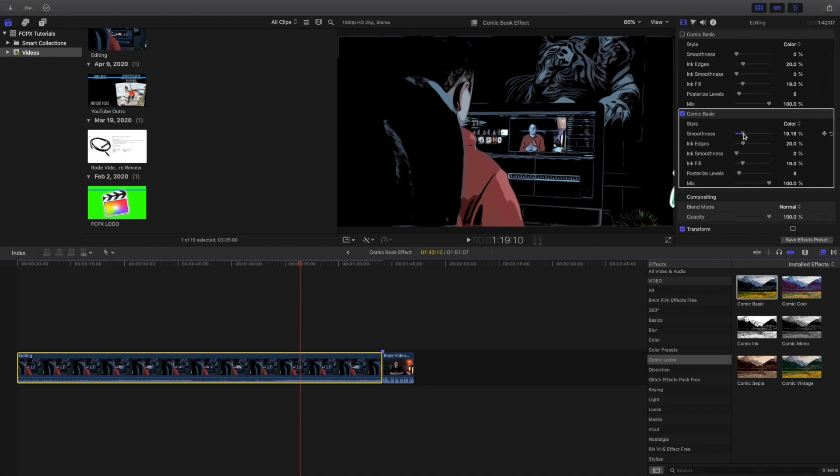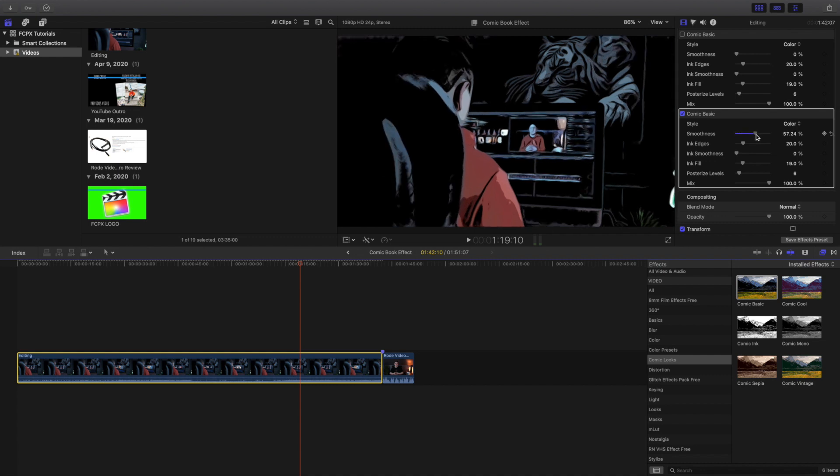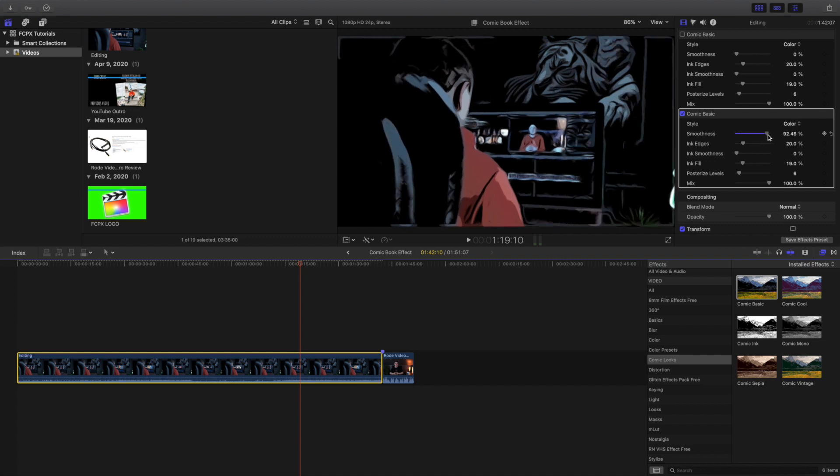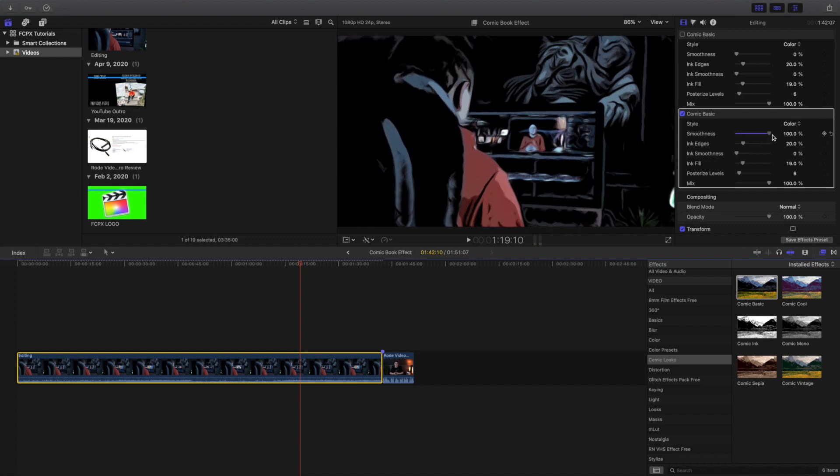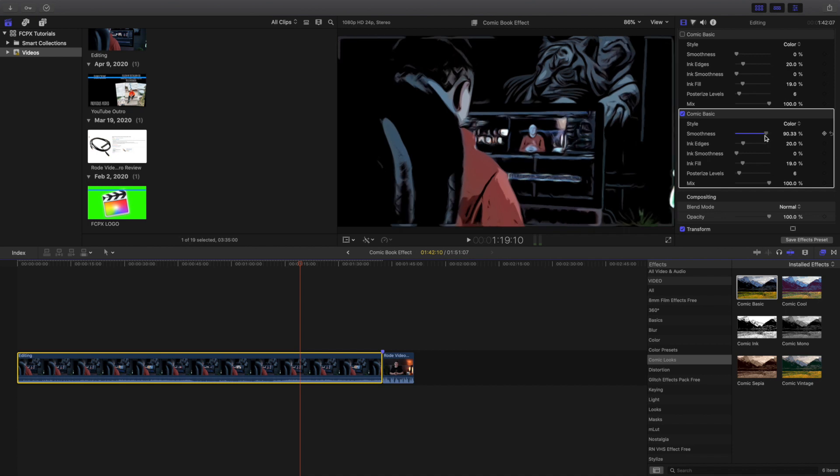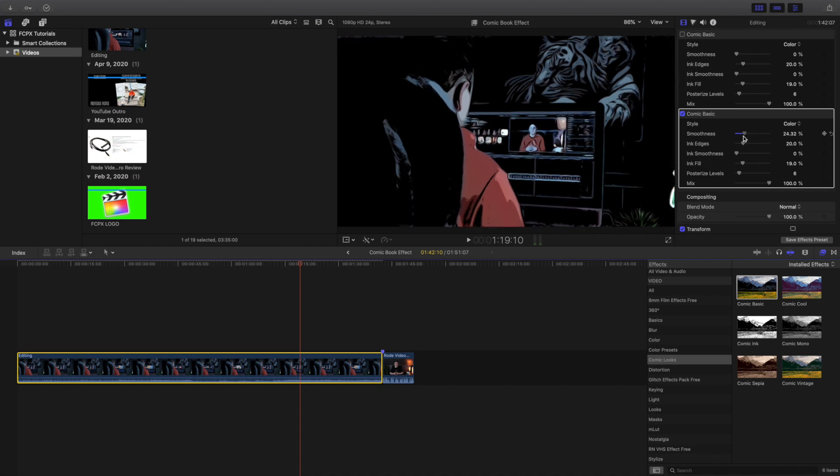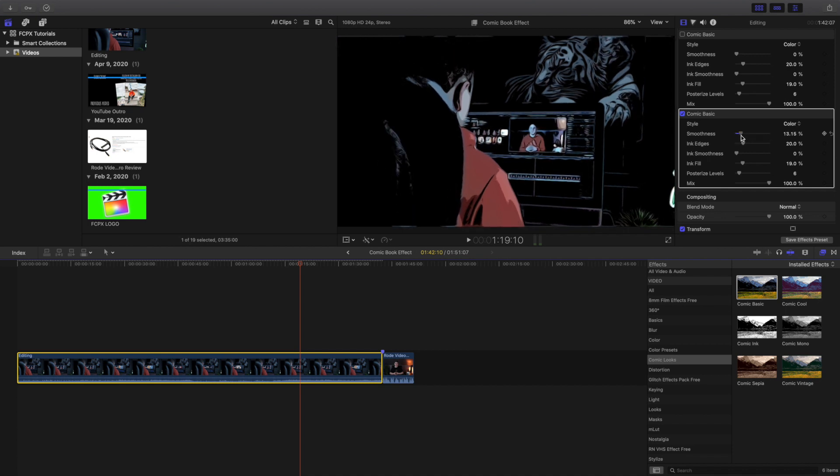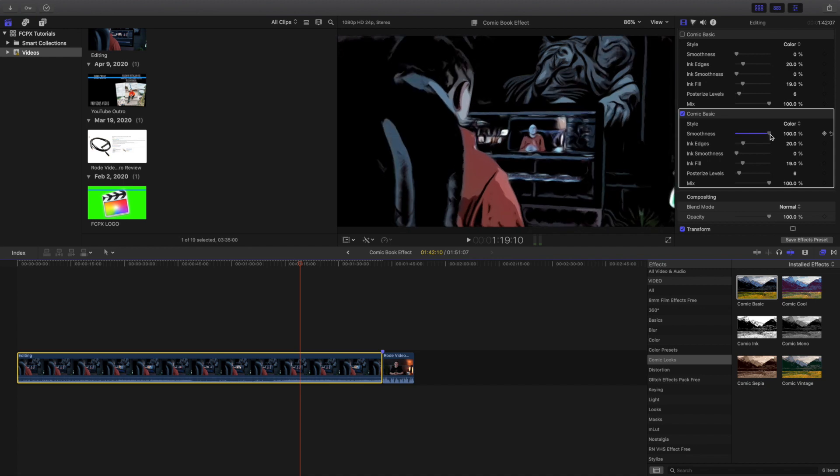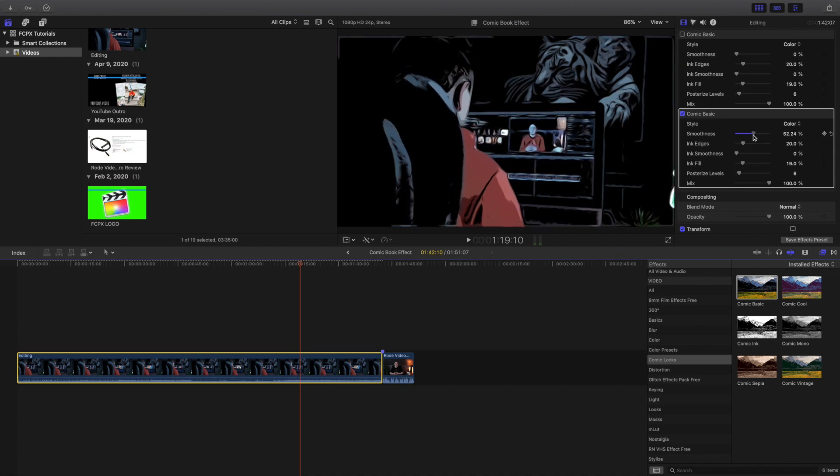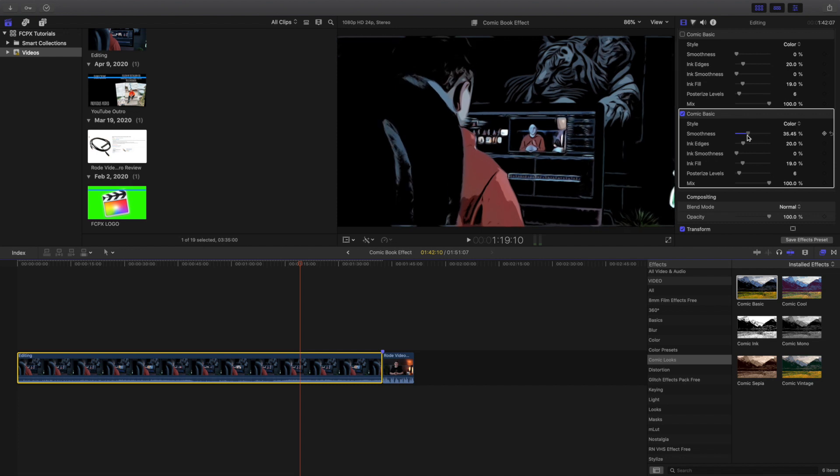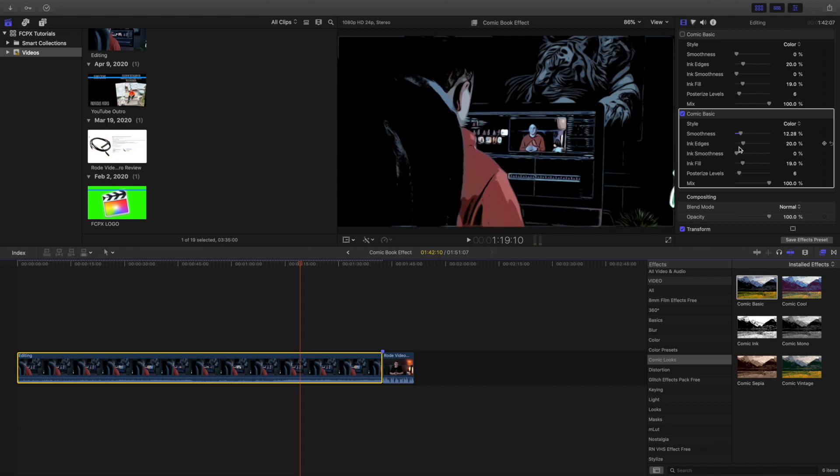You could mess with the smoothness a little bit, whatever effect you're trying to achieve. I would turn the smoothness down. In my personal opinion it just looks cooler when it's down. That to me just looks a little weird. So let's go ahead and bring the smoothness down.